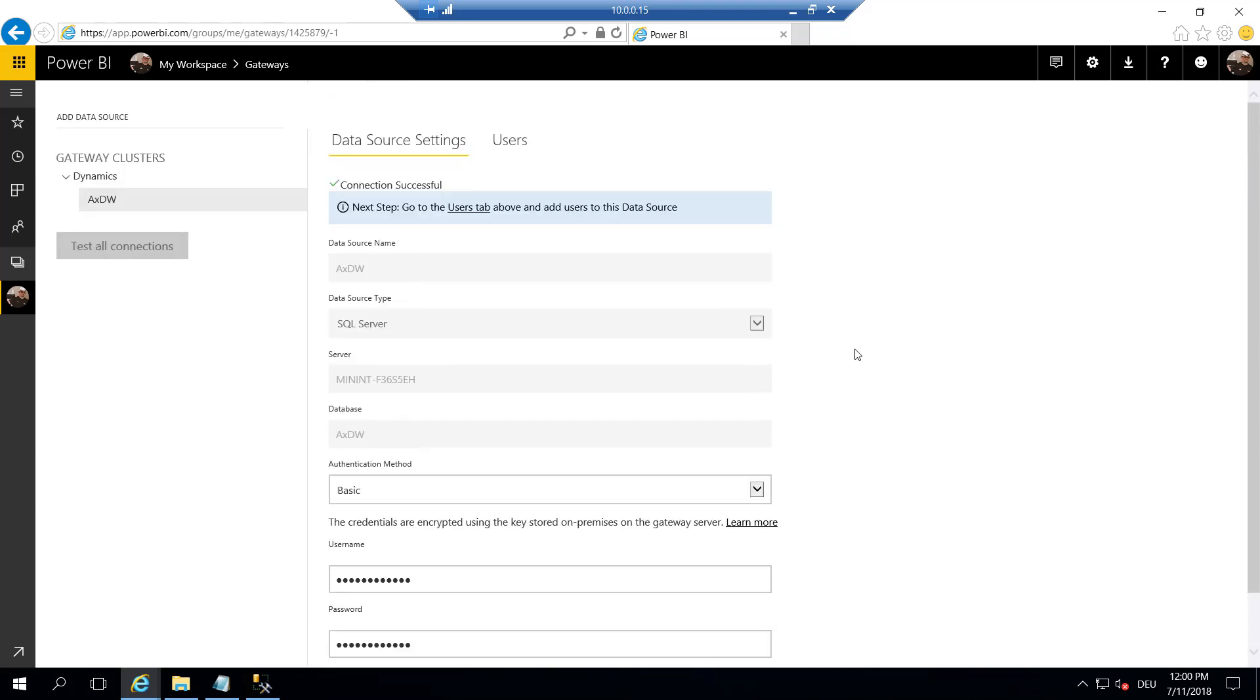OK, so far so good. Now we have configured the data gateway from Power BI, and we have configured Dynamics 365 to access this instance of Power BI online here.